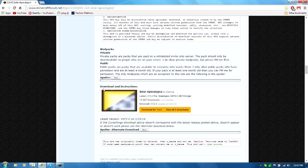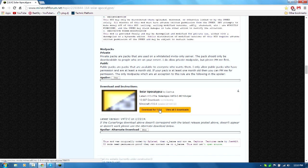Click download for 1.6.4. It will send you to Curse and it'll automatically download.